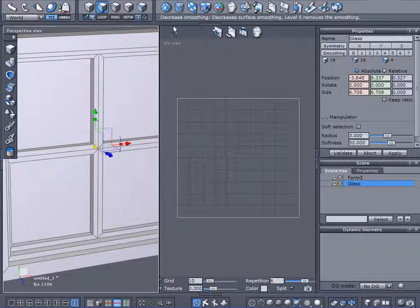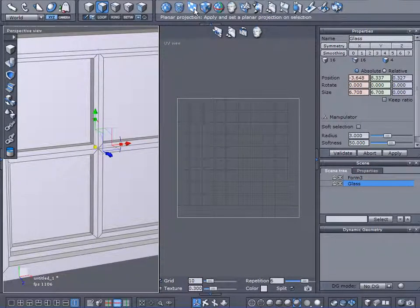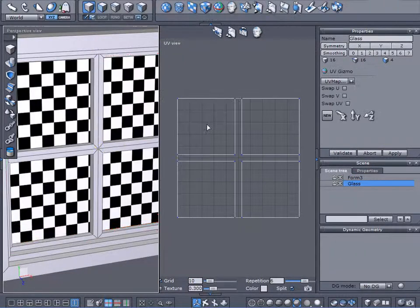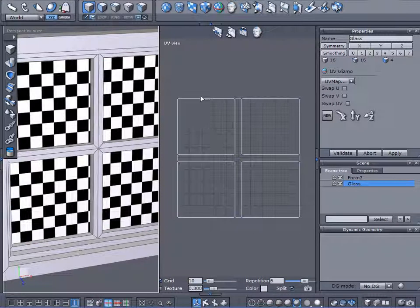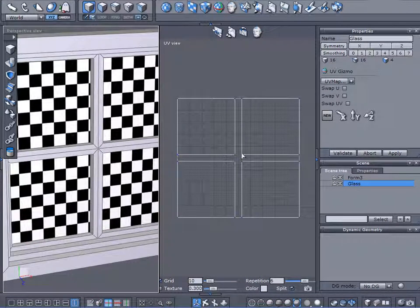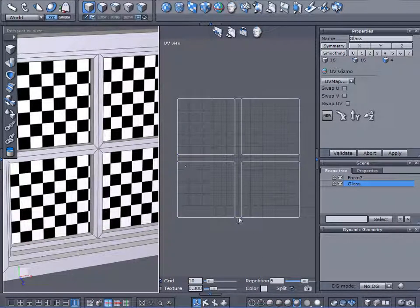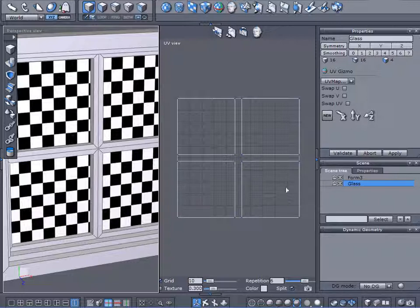What I want to do is apply a planar projection to it, just like this. Now it takes all four panes of my glass and splits them up equally here and that's perfect, exactly what I want because it allows me to work on each pane of glass separately.